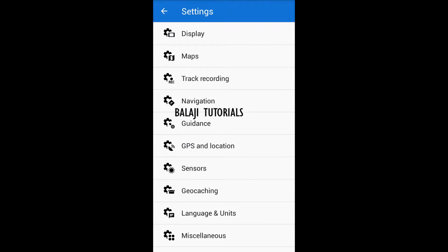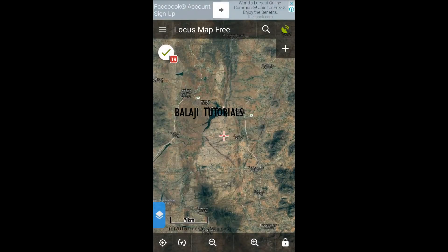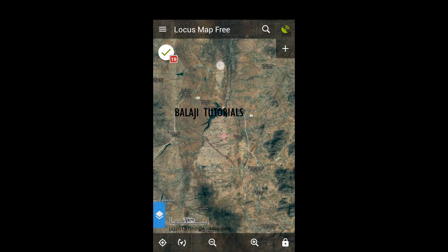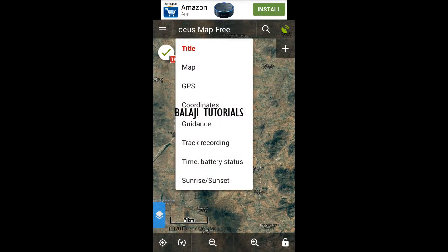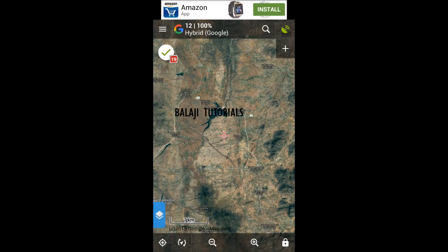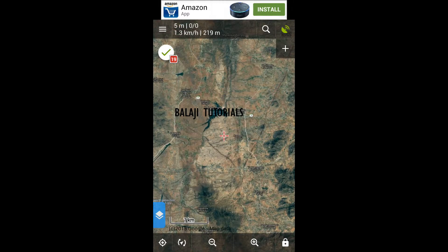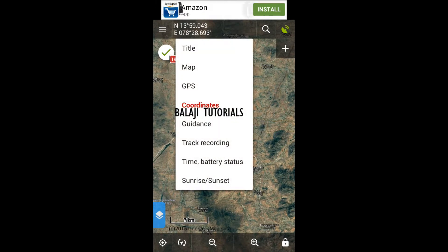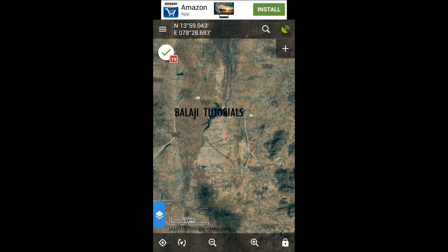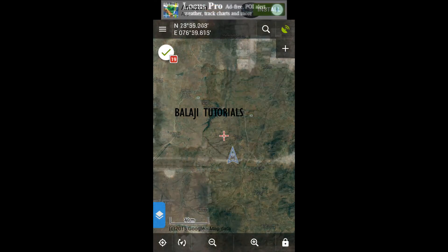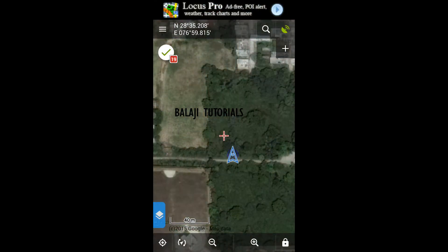Choose the title bar with the info you need. Here you can see the Locus Map Free. You can change this to show the data you want. It shows the map you are in, along with GPS coordinates, and guidance is tracking everything else. Let's go with the coordinates. Now let's start recording your travel.